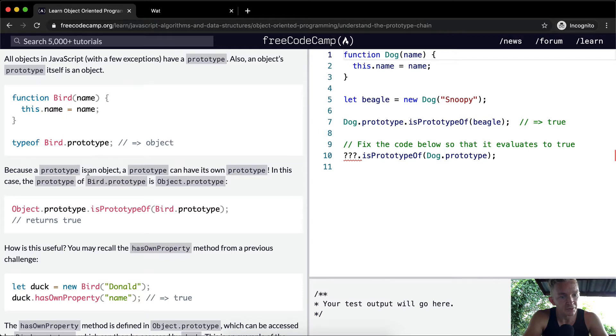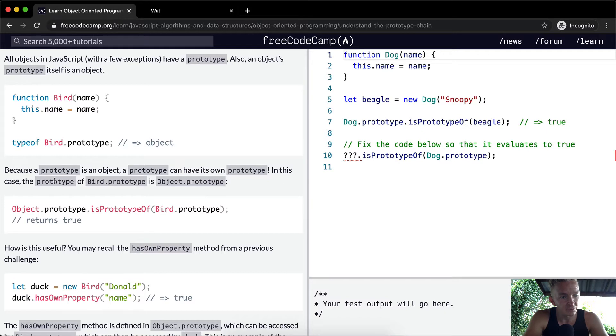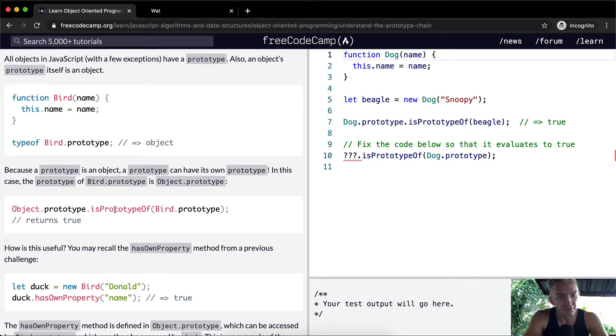Because a prototype is an object, a prototype can have its own prototype. In this case, the prototype of bird.prototype is object.prototype. Object.prototype.isPropertyOf bird.prototype returns true.